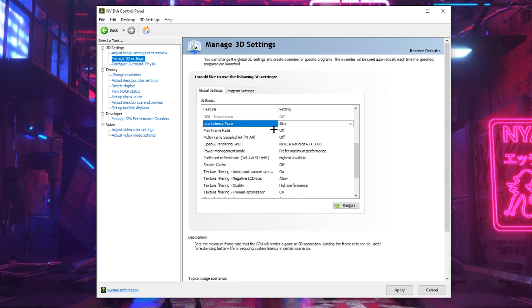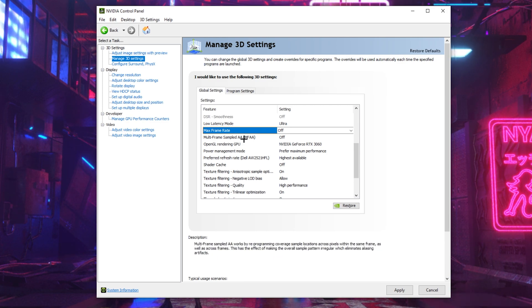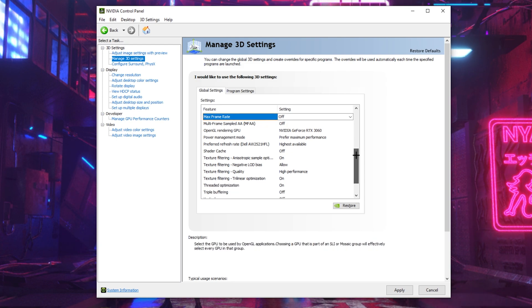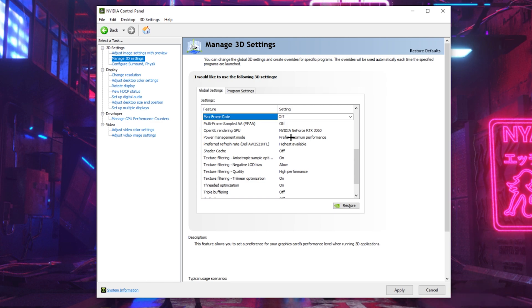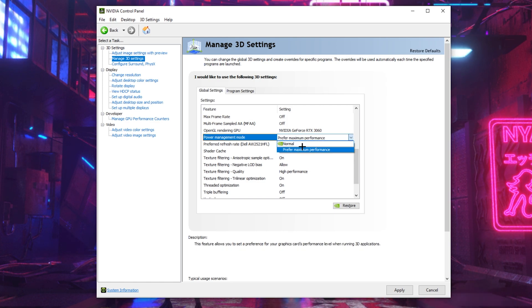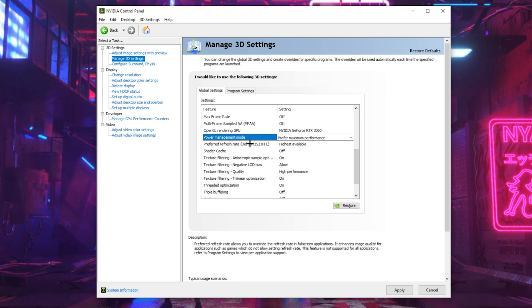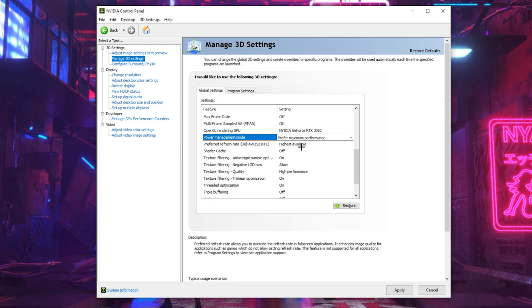For max frame rate, you don't want to have it turned off because you don't want to cap any of your application's frame rates, which it is doing the opposite of. You also want to have multi-frame sample AA turned off as well. And now we're going to scroll down to power management mode. You want to have that prefer maximum performance so you get the most FPS. For preferred refresh rate, if you have a 60hz plus monitor, put this setting on the highest available so you're getting the highest refresh rate.